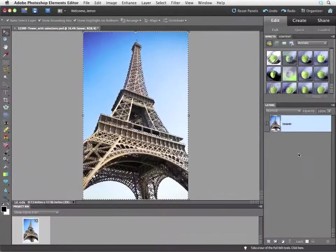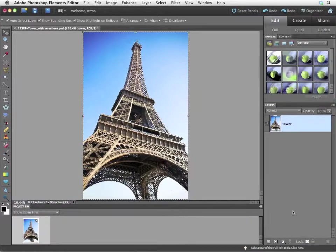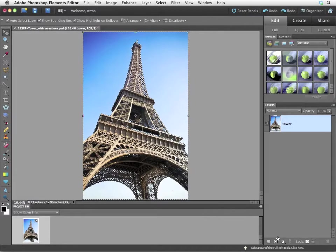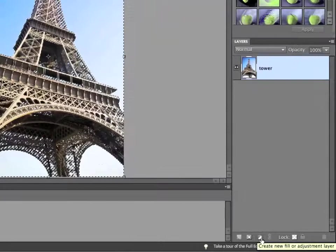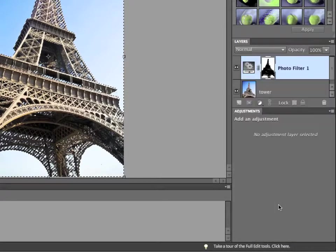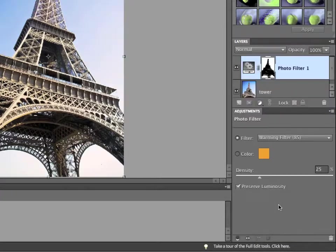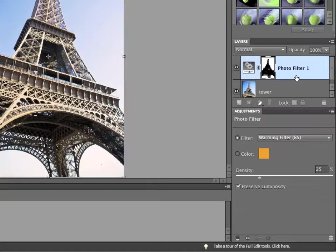Now, I'd like to add a photo filter to this layer. A photo filter is an adjustment layer, so I can add it by the little black and white split circle icon at the bottom of the layers panel. I'm going to choose Photo Filter. This will automatically open the adjustments panel and give me a new adjustment layer.